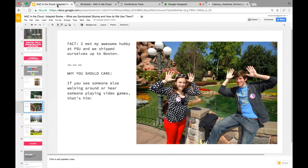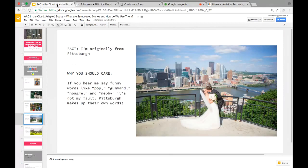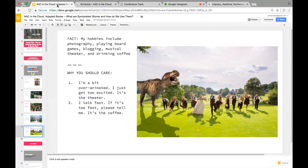I met my husband at Penn State and we moved up to Boston. I'm originally from Pittsburgh — so if you hear me say funny words like 'pop,' 'gum band,' 'hoagie,' or 'nebby,' that's Pittsburgh's fault. My hobbies include photography, board games, blogging, musical theater, and drinking coffee. I'm very over-animated — that's the theater part — and I talk really fast — that's the coffee talking. Please let me know if I'm going too fast.